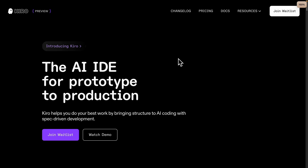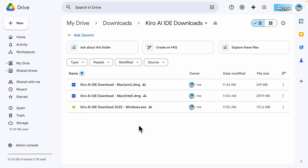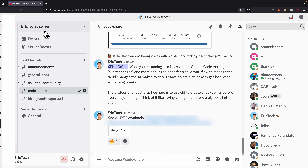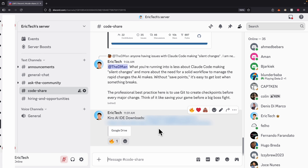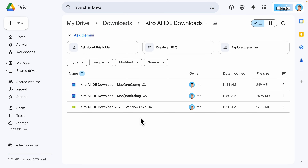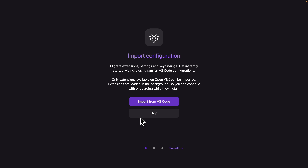I'm currently on Kiro's landing page and to download the software you can see it only allows us to join the waiting list. So instead of joining the waitlist, I already have the Kiro AI IDE package downloaded on my local machine and also uploaded to a Google Drive folder. If you're interested to try this out, you can download it from the Google Drive folder — check out my Discord channel for the Eric Tech server, which I'll link in the description below.